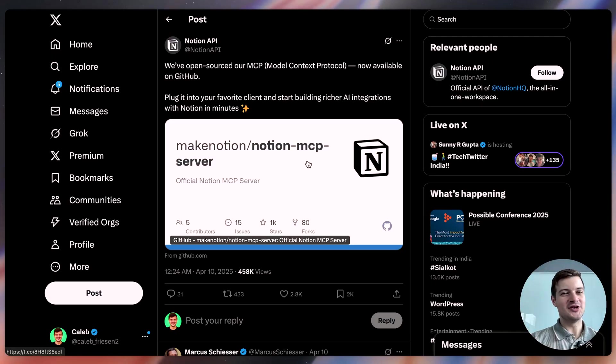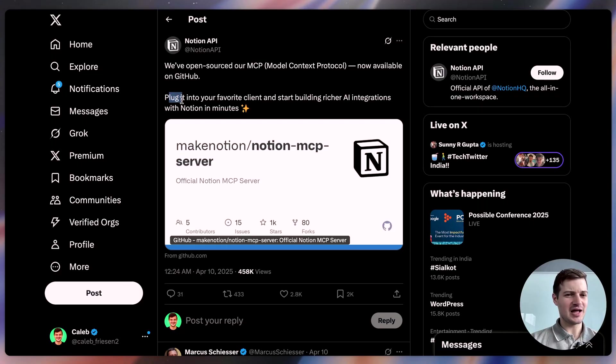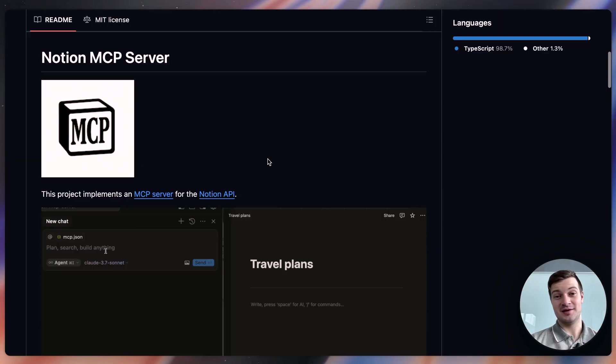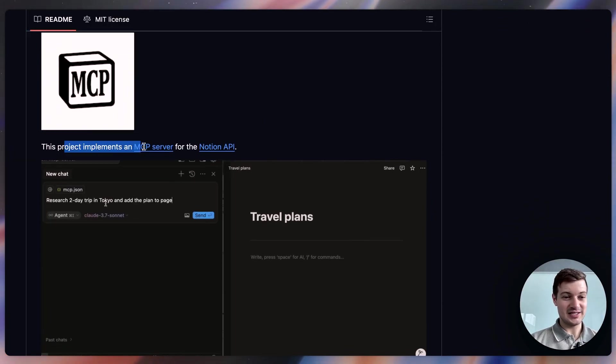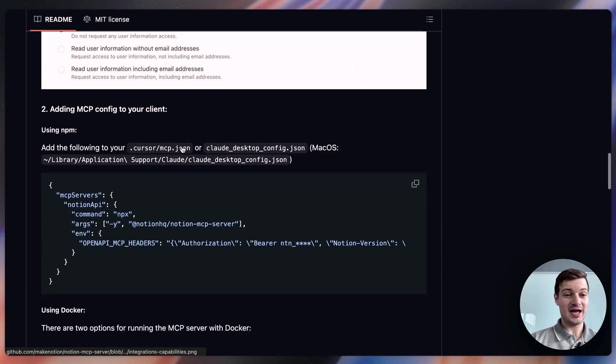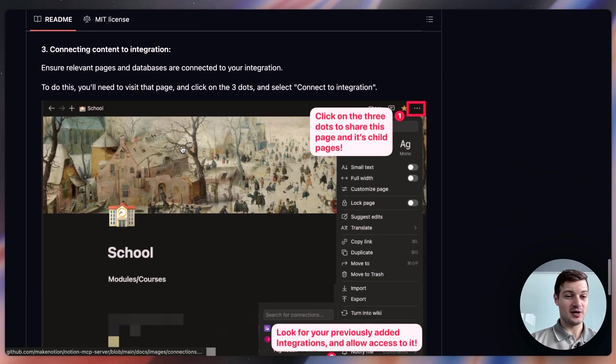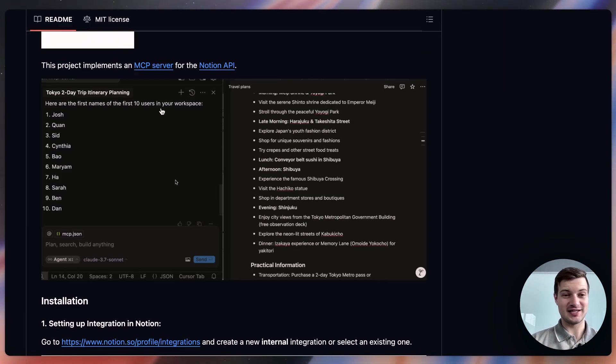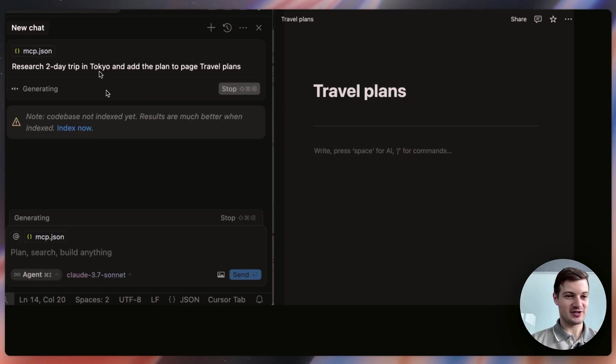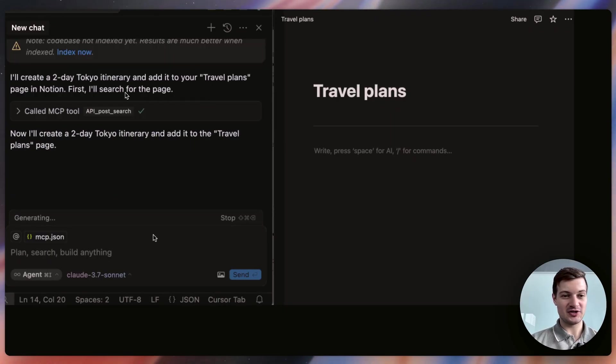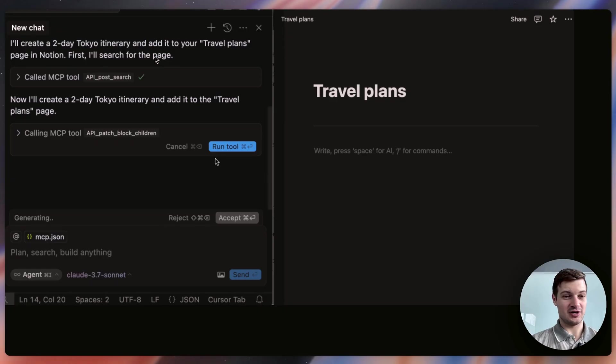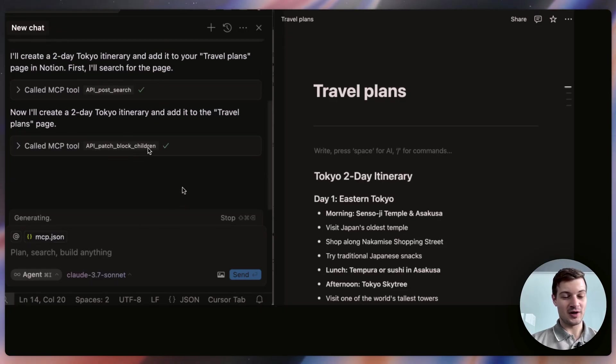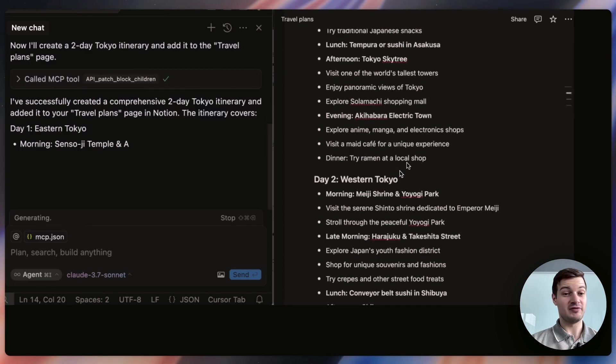After that, we have the Notion MCP server. This is, as usual, open-sourced. It's available on GitHub. So basically, it allows you to plug in your favorite client and start building richer AI integrations with Notion in minutes. So let's open up this repository here. And you can see that the project implements an MCP server for the Notion API. It gives instructions on how to install and how to get this whole thing up and running. And we've actually got this nice little example of how to make use of this MCP server. So we'll just click on this here. We can see that the user is using Claude 3.7 Sonnet. And it's actually asking to research a trip in Tokyo, a two-day itinerary, and then adding it to the travel plans page in Notion. So it's doing a little bit of research, and then once it's done, you can see it updates the Notion page with all of that information.